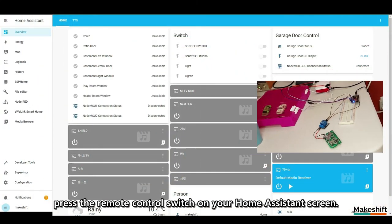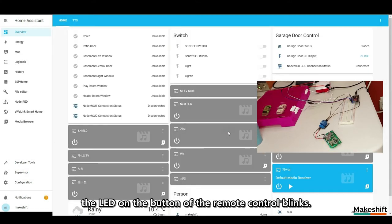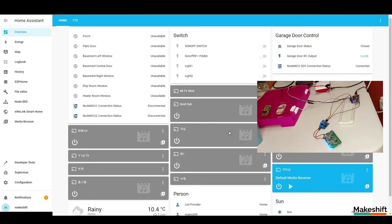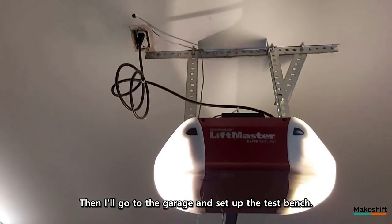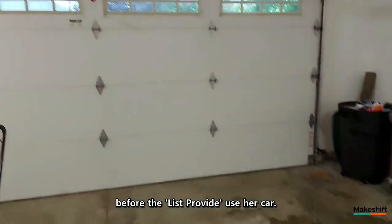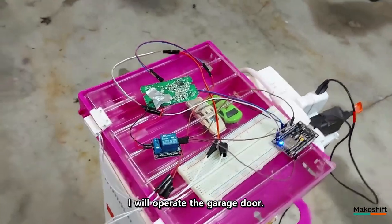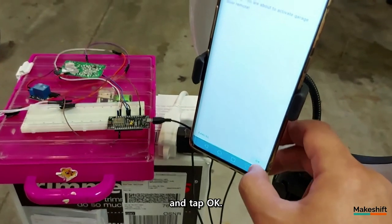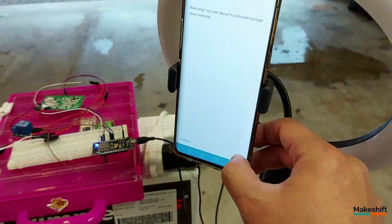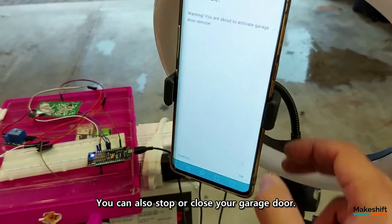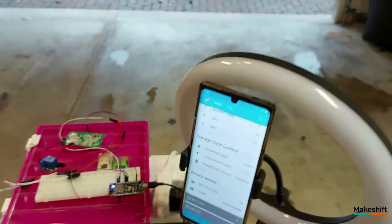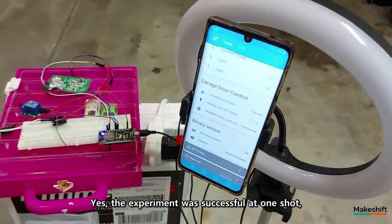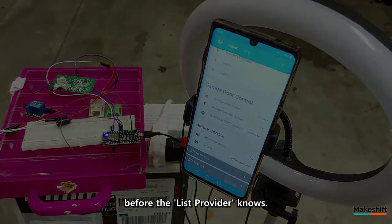Now, in this state, press the remote control switch on your home assistant screen. If you select OK, the LED on the button of the remote control blinks. It seems like works properly. Then I'll go to the garage, and set up the test bench. The test bench was improvised because I have to finish this test before the list provide use her car. From the home assistant app on the smartphone, I will operate the garage door. Tap the button once, and tap OK. Finally, the garage door opens. Tap again. You can also stop or close your garage door. Yes, the experiment was successful at one shot, and now I need to quickly restore the remote control to its original state before the list provider knows.